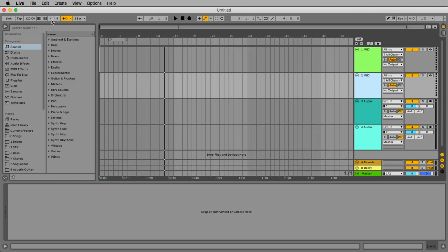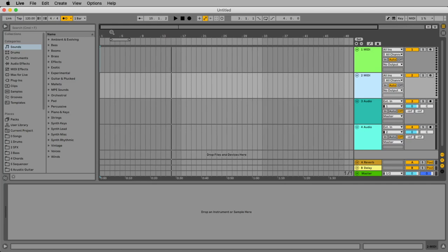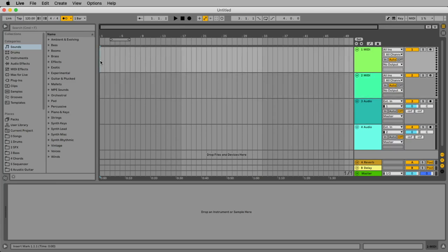What is good if we want to make pop music, hip hop music, electronic music? Most of the time we have four four. Here on the left side we see the BPM, the beats per minute. What means beats per minute? At the moment we have 120 beats per minute.